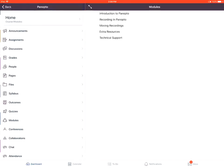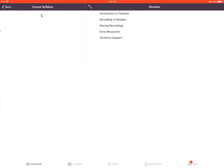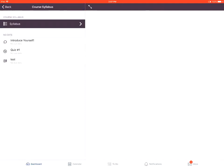From there, you'll tap on the syllabus link on the left-hand navigation side. You'll then tap on the syllabus link to view the syllabus description.